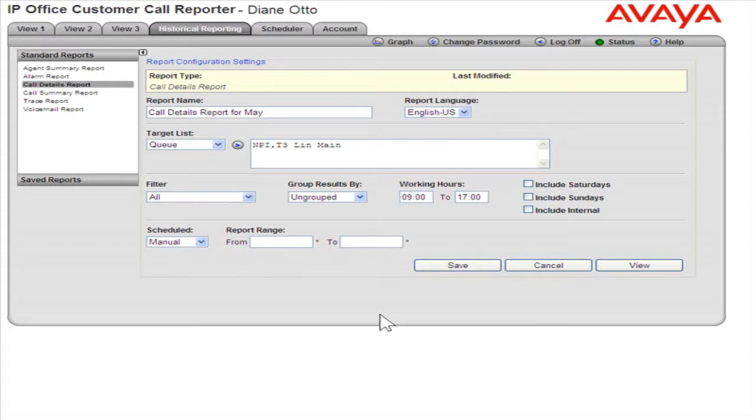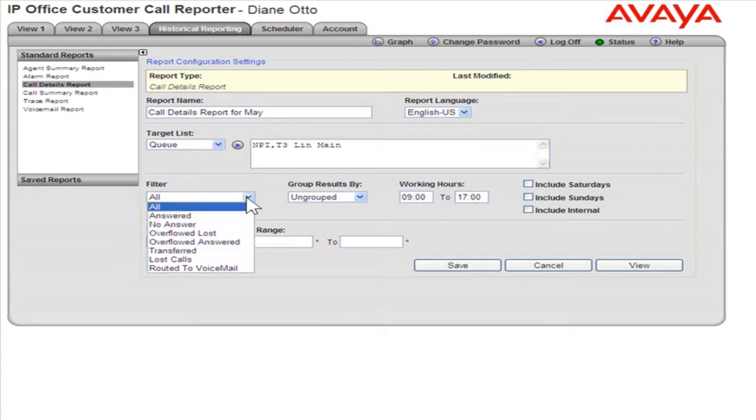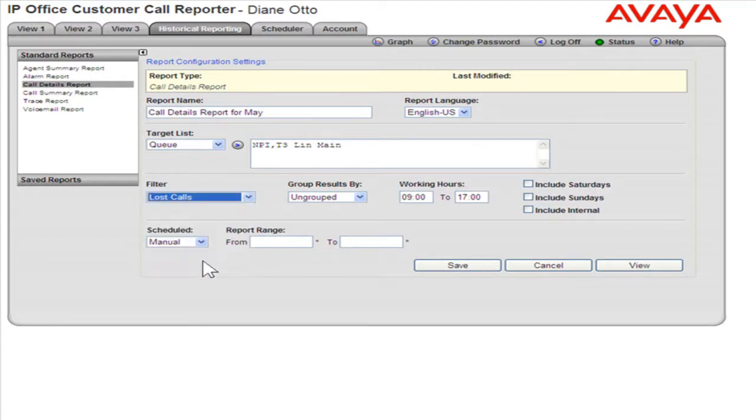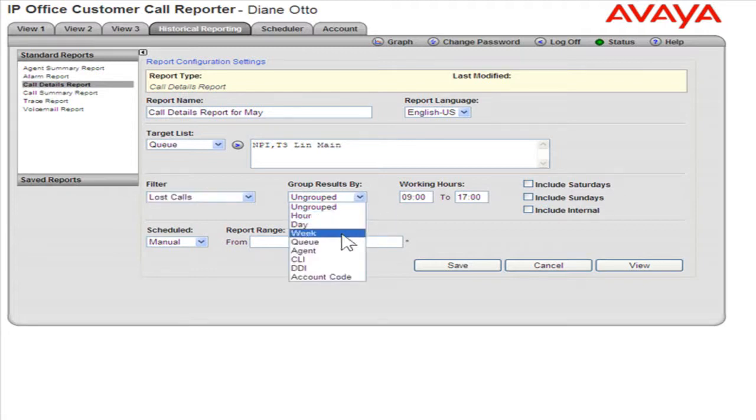From the Filter drop-down, select the appropriate report options. From the Group Results by drop-down, select how to group the results in the report.